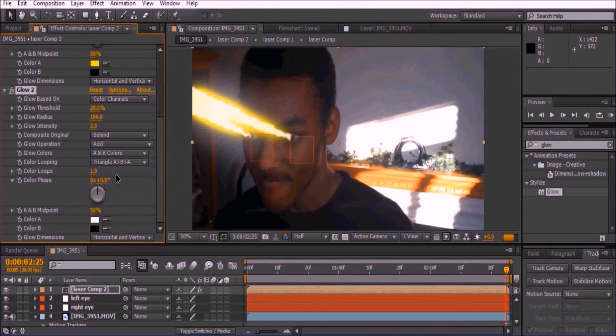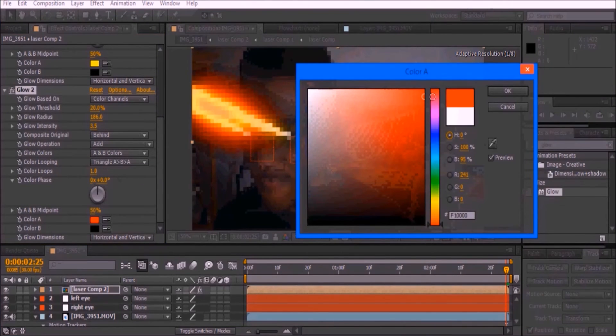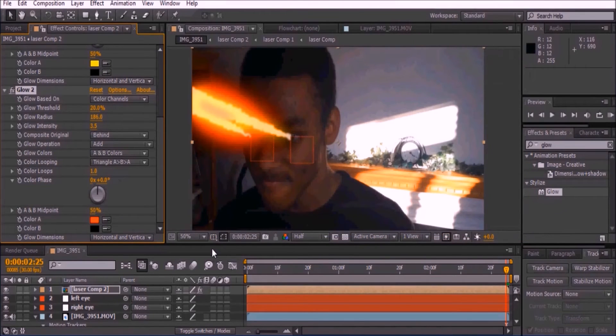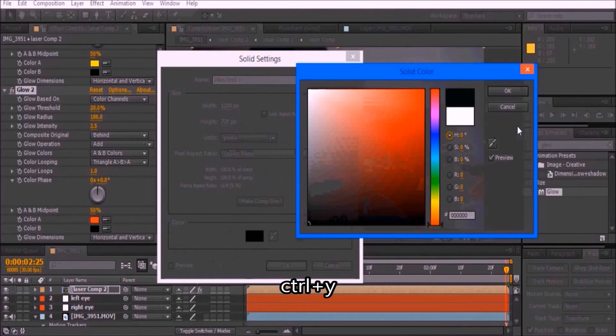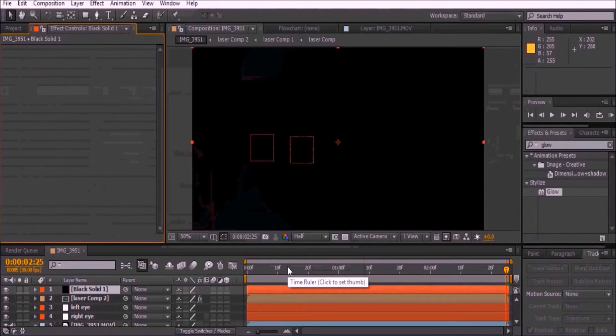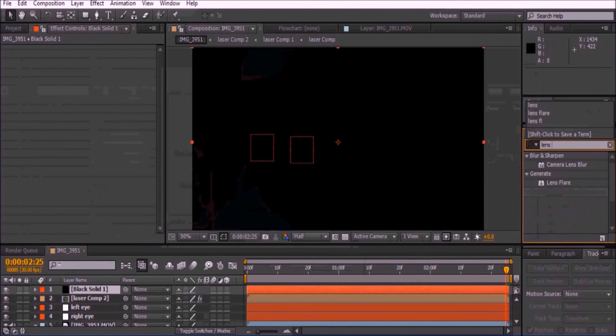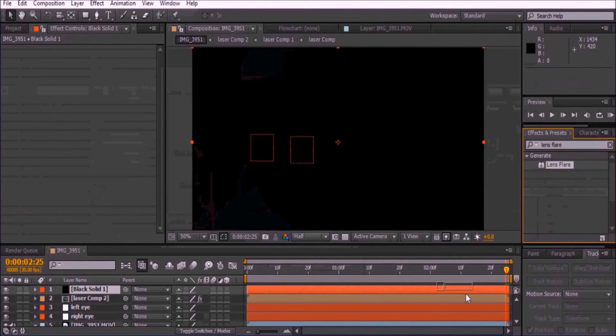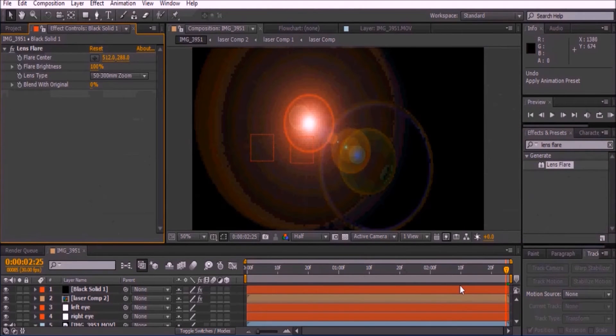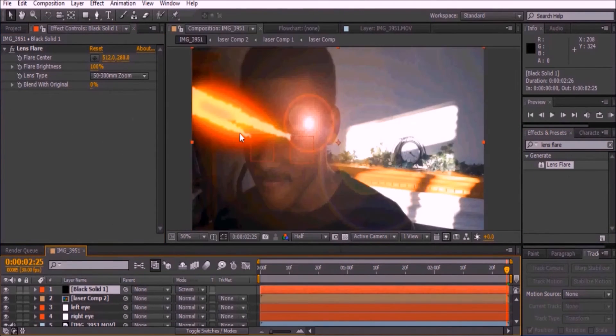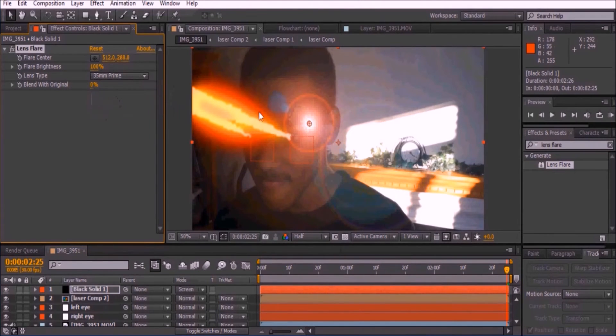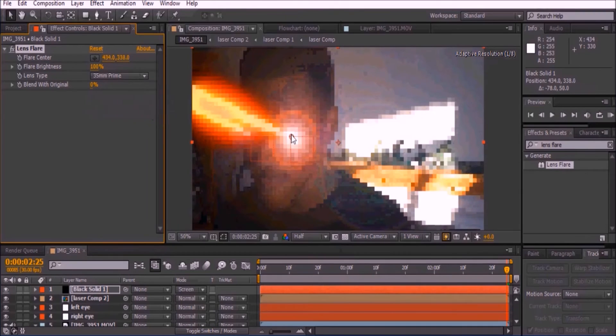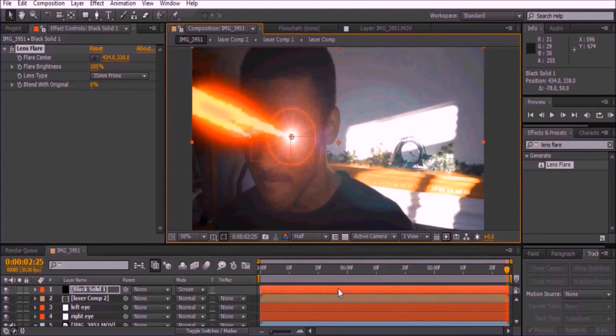The next step is to add lens flare to your actor's eyes. Press Ctrl+Y and make the solid black. Then go to the Effects and Presets and add Lens Flare. Set the mode to Screen, set the lens type to 35 millimeters Prime, and move the lens to where your actor's eye is. Select the solid and press Ctrl+D.